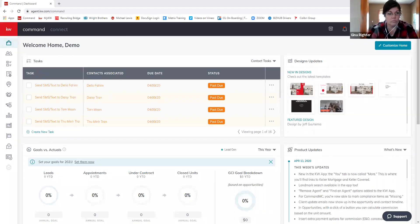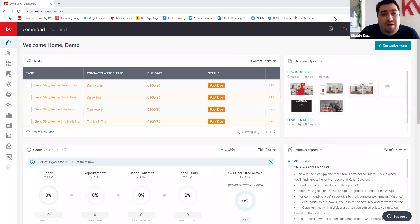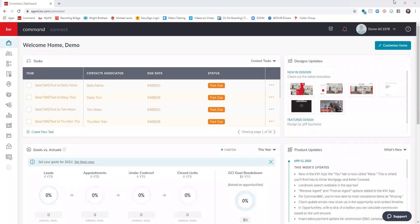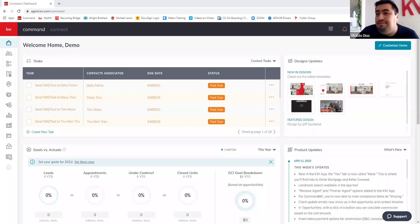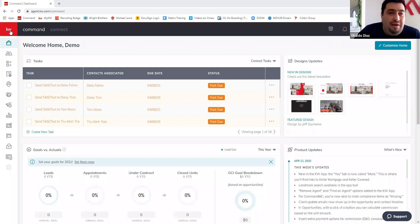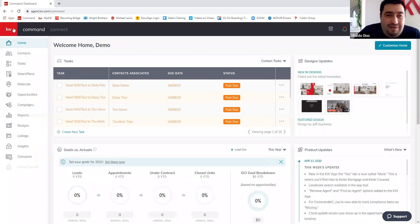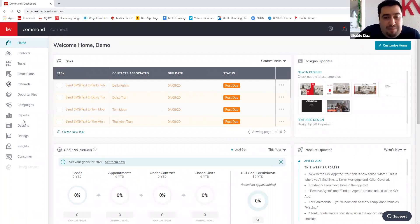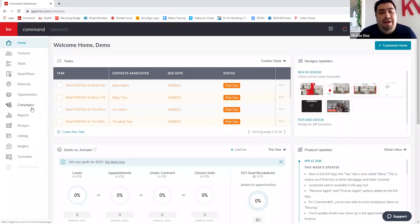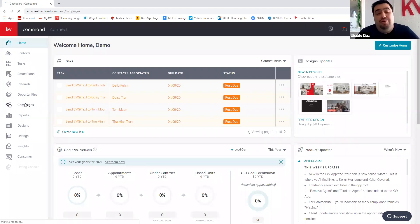Alright, you guys can see the Command dashboard. Depending on your connection we might lag, so just bear with me. The first thing we're going to do is click the red square — a lot of people don't know which icons are which, so if you click it, it expands and tells you what each one is. We're going to be working on campaigns.